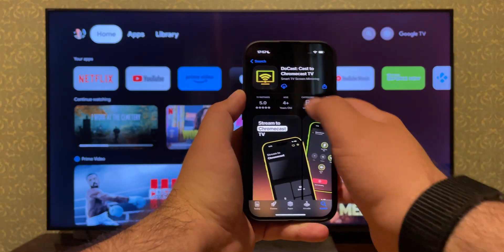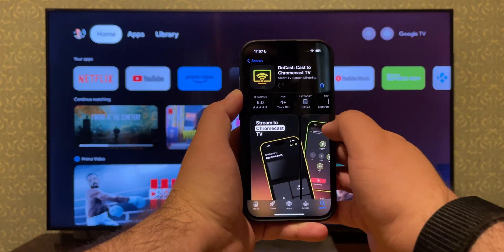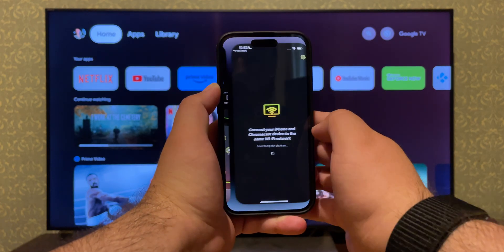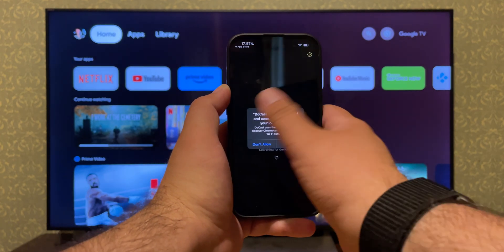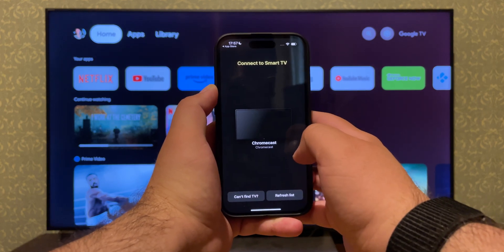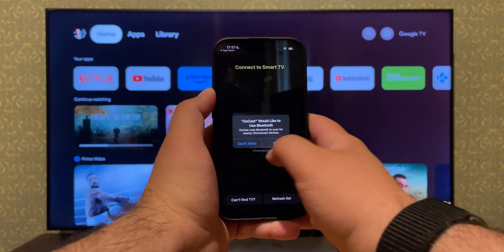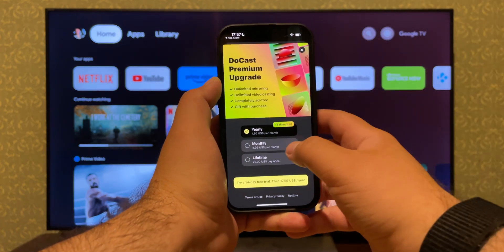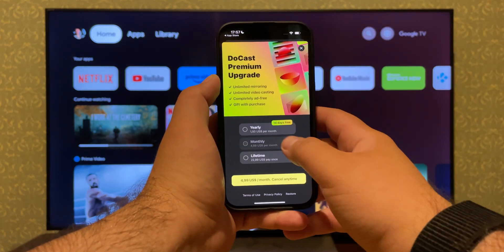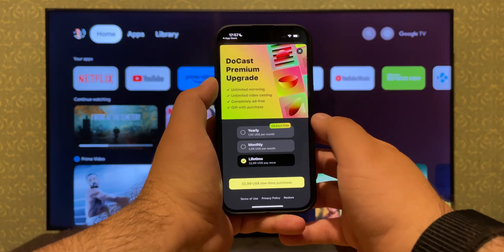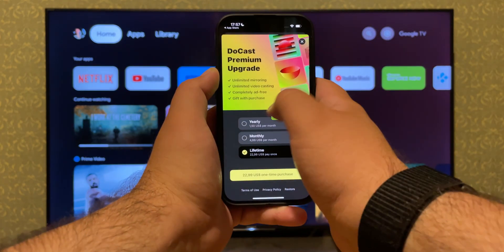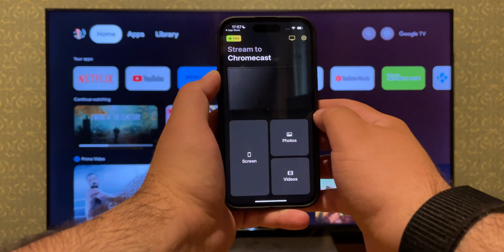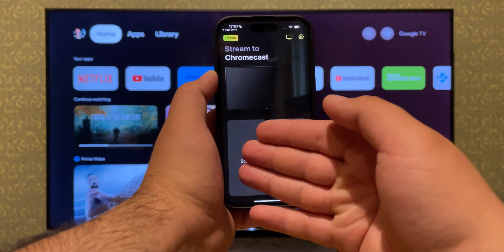Download Doocast from the App Store, open the app and grant the required permissions. Doocast will ask to use Bluetooth and connect to your home network. Connect Chromecast to the same network and pick it from the device list. You'll see a pop-up that suggests you buy a subscription or use a two-week trial version. The devs promise a gift to buyers of a lifetime or one-year subscription, but you can close the offer and try the features for free.